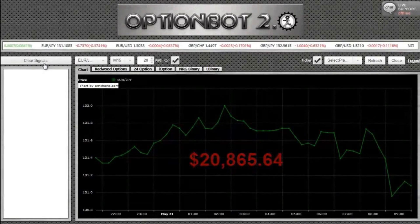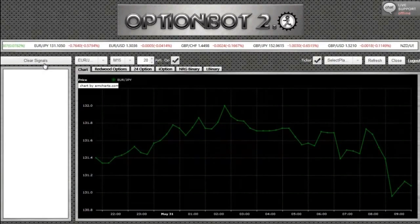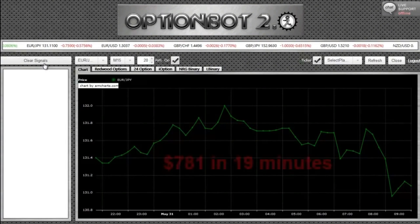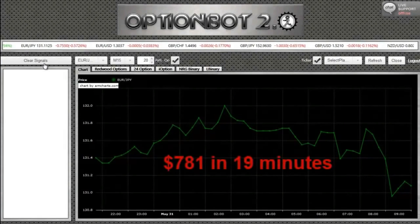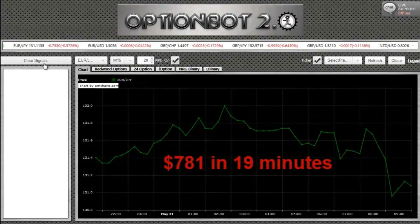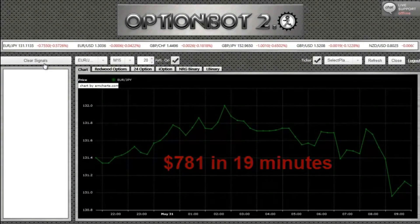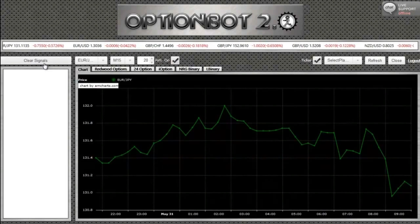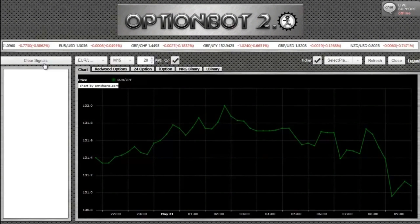Take away my starting balance of $20,084.64, and that's a profit of $781 in just 19 minutes trading with OptionBot 2.0. That's just under 4% interest on my capital in less than 20 minutes, and that's how you need to treat binary options trading. Thank you.